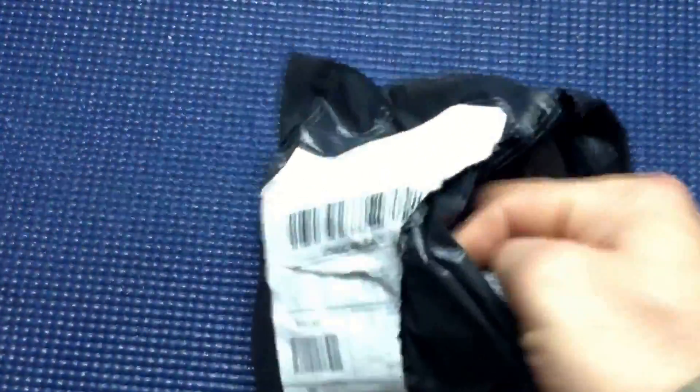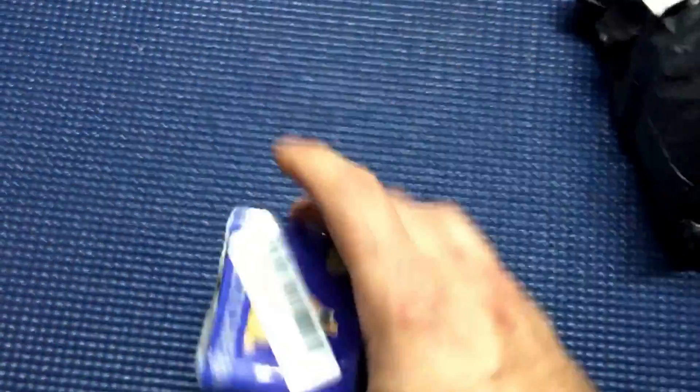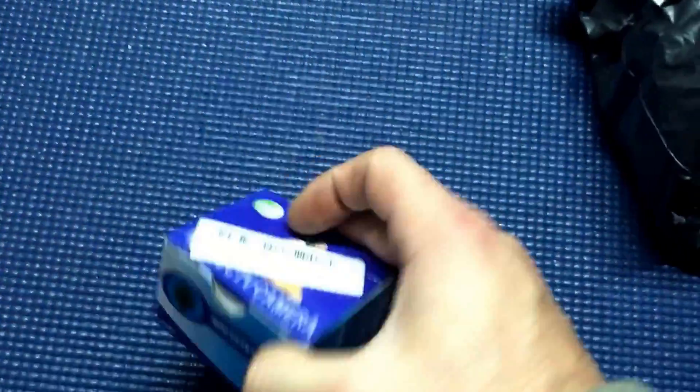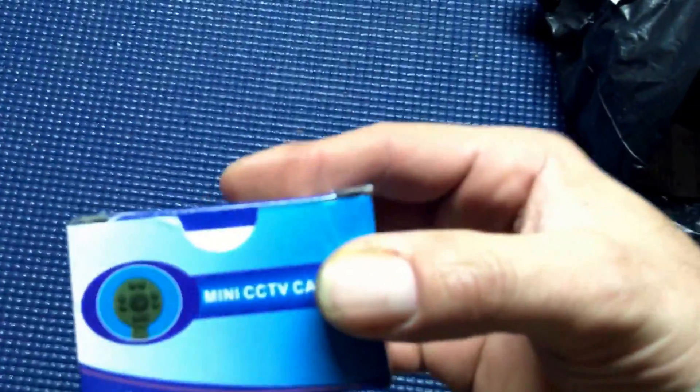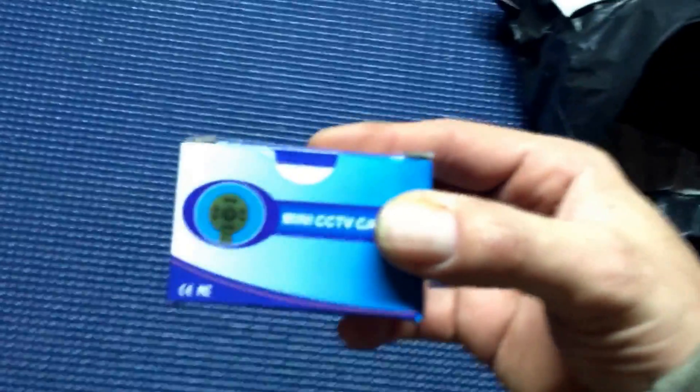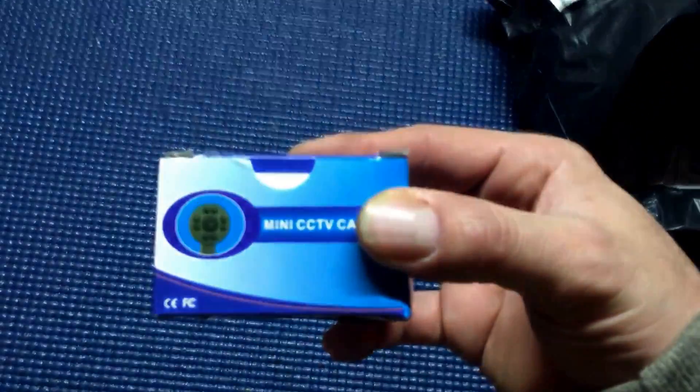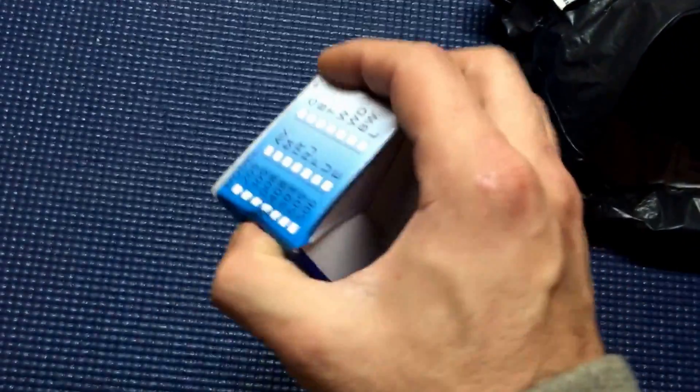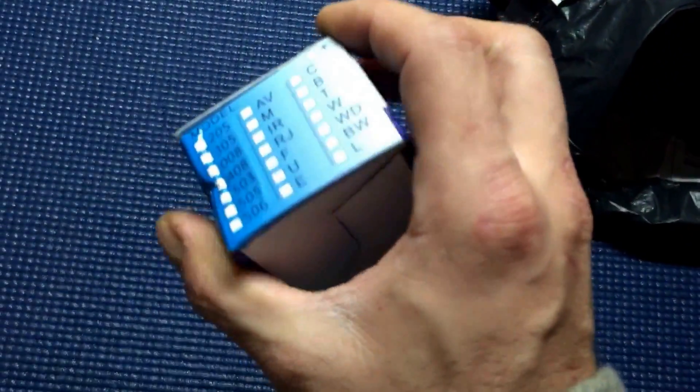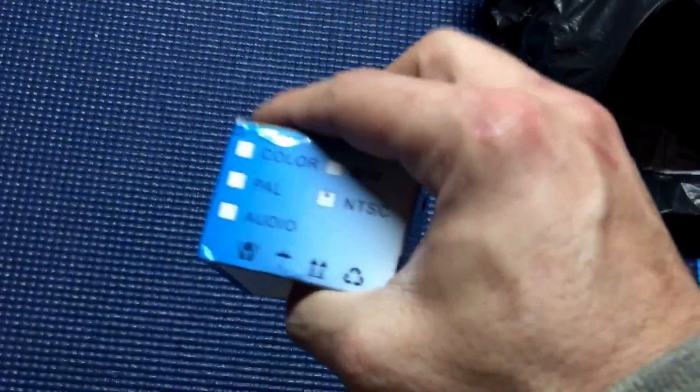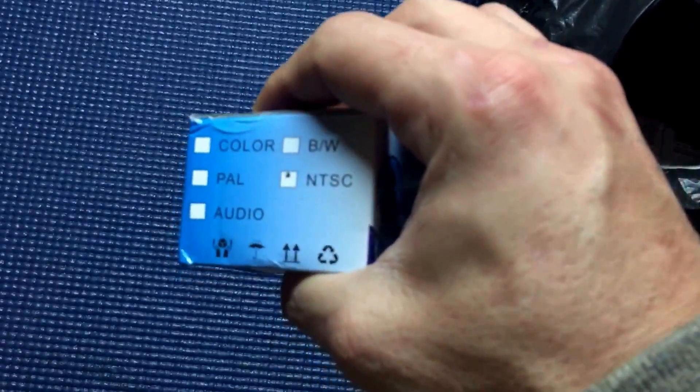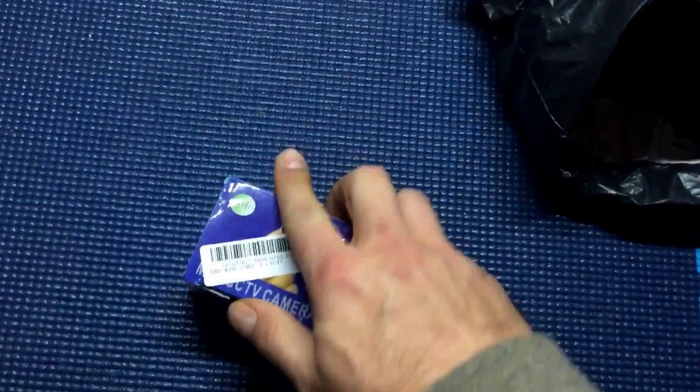Alright everyone, we got another unboxing today. Let's see what we got. Looks like we have the mini CCTV camera and it's going to be NTSC.